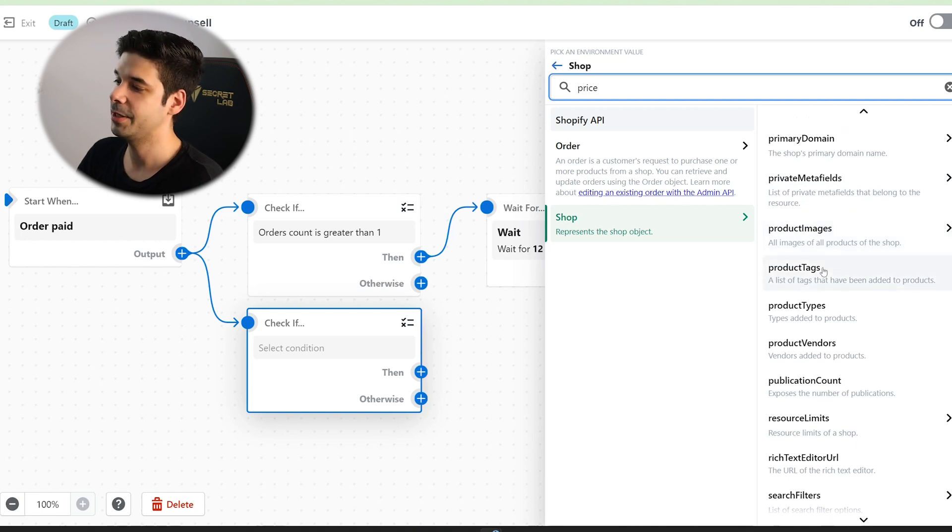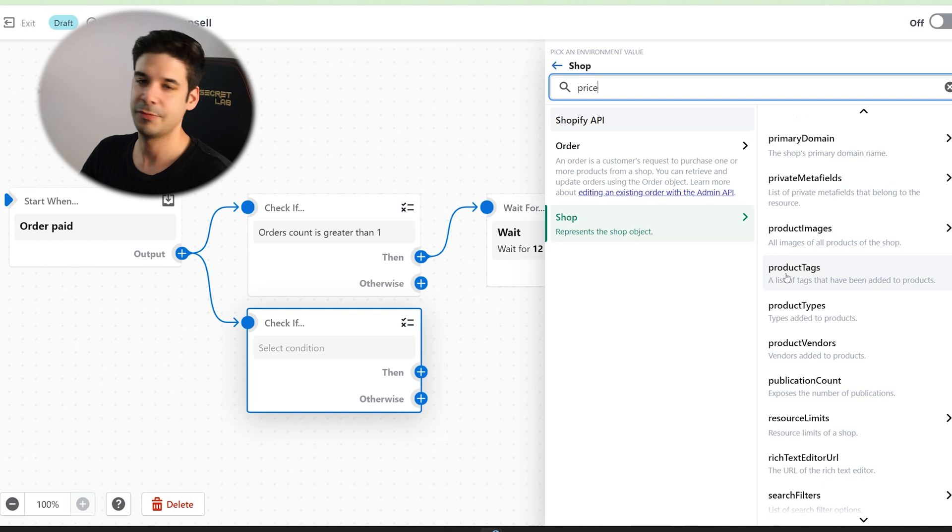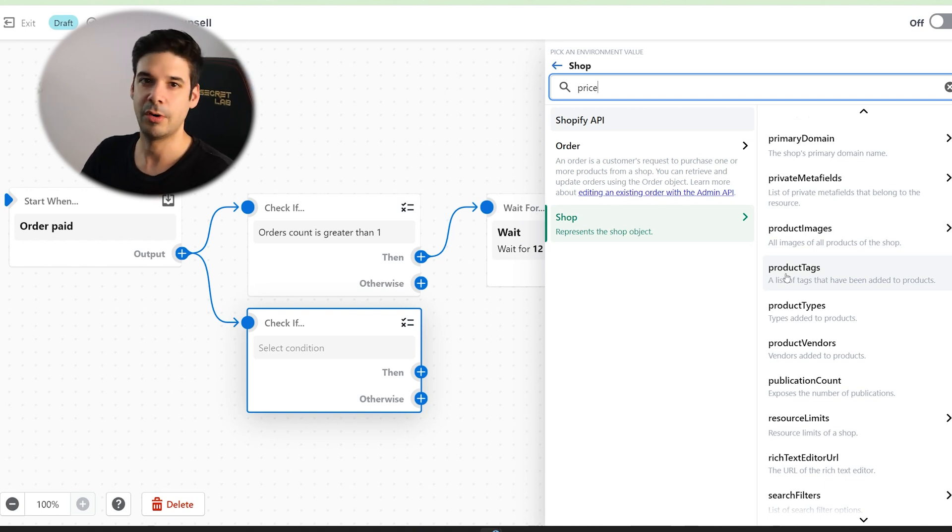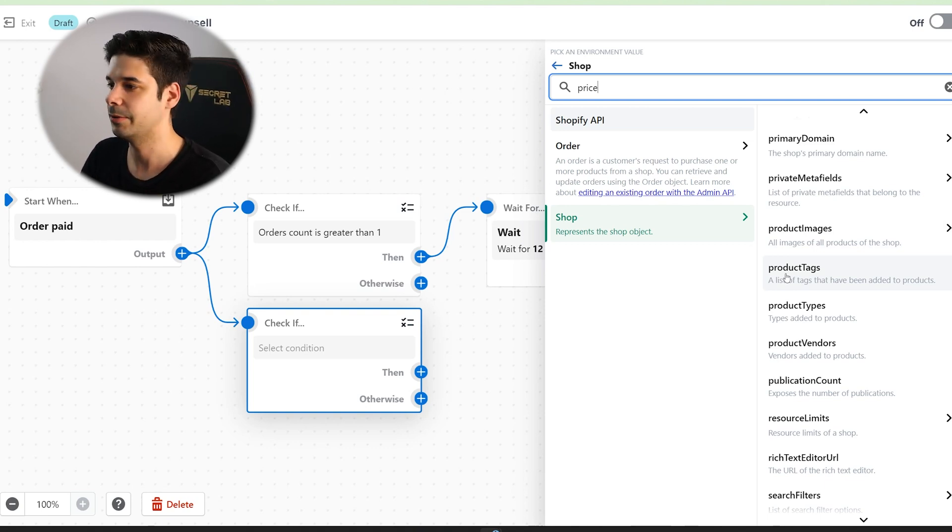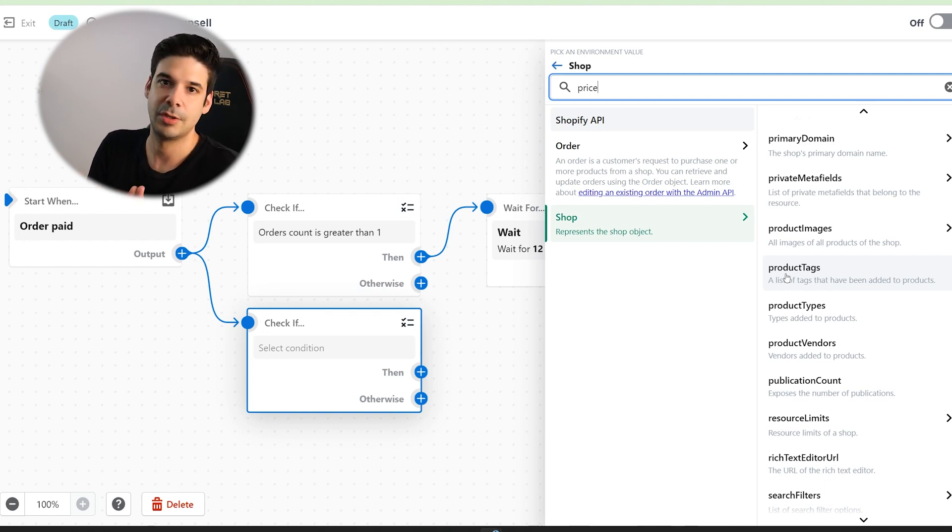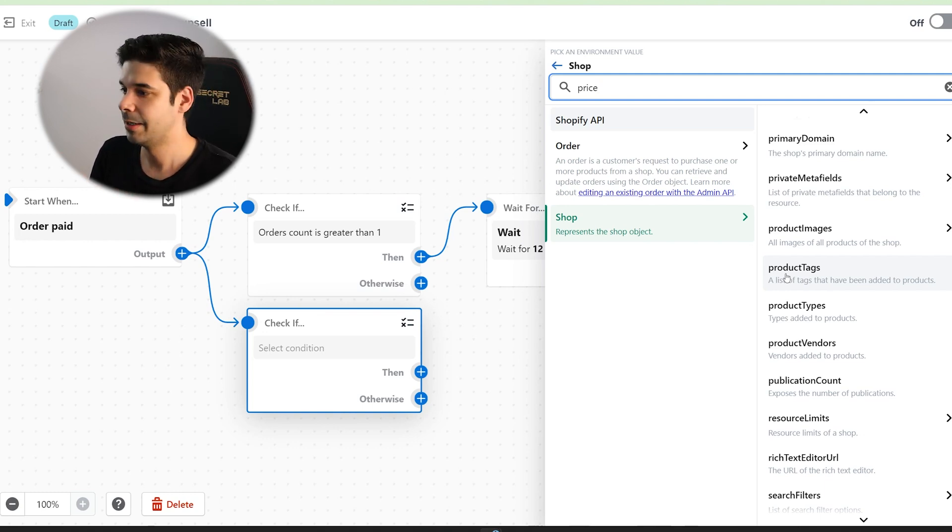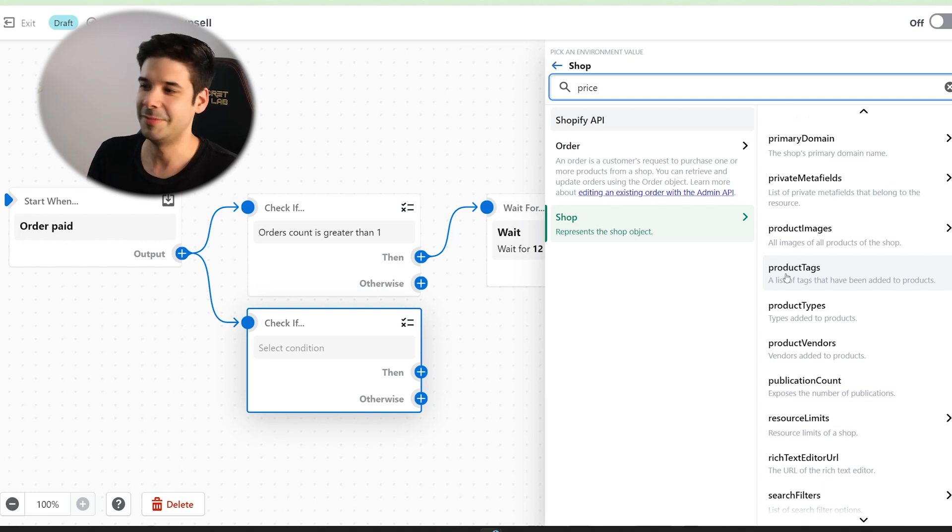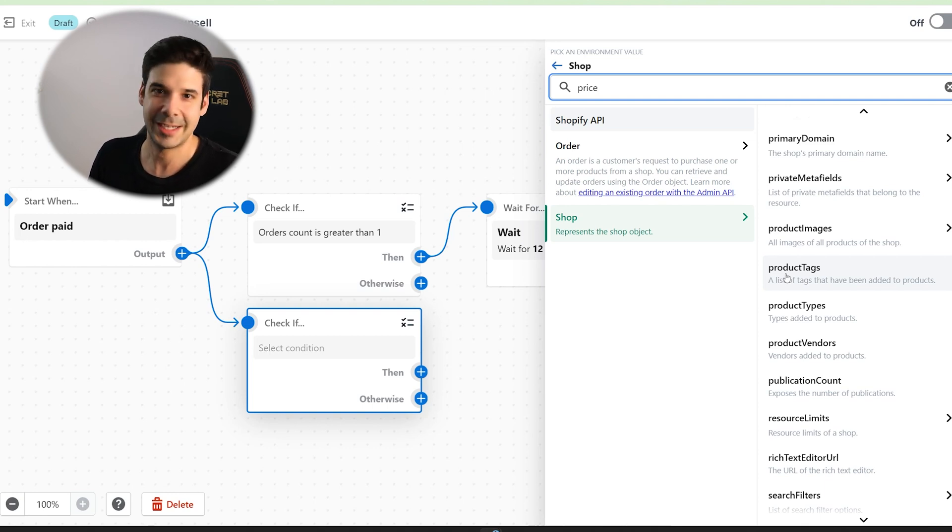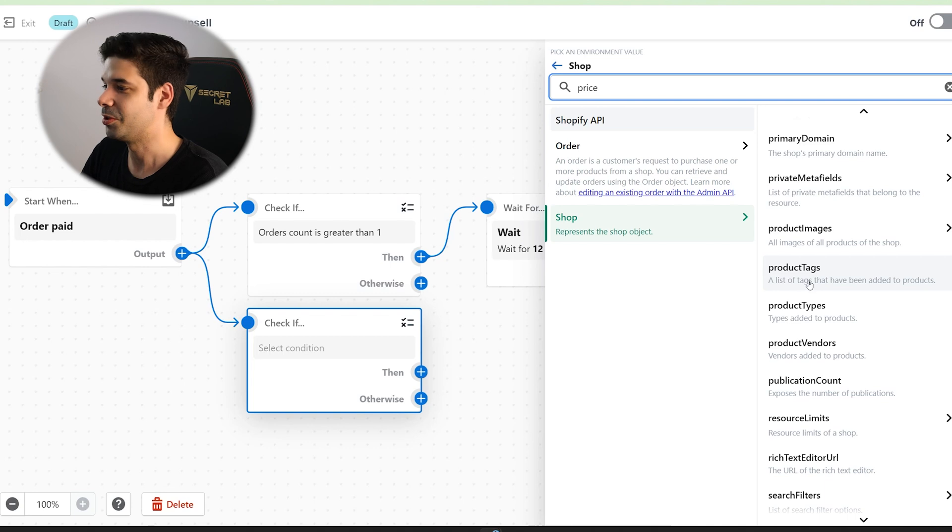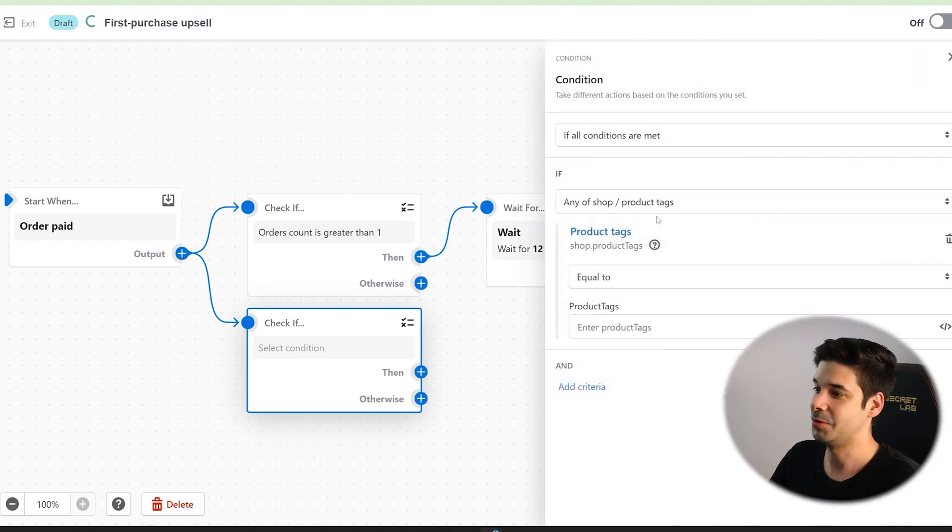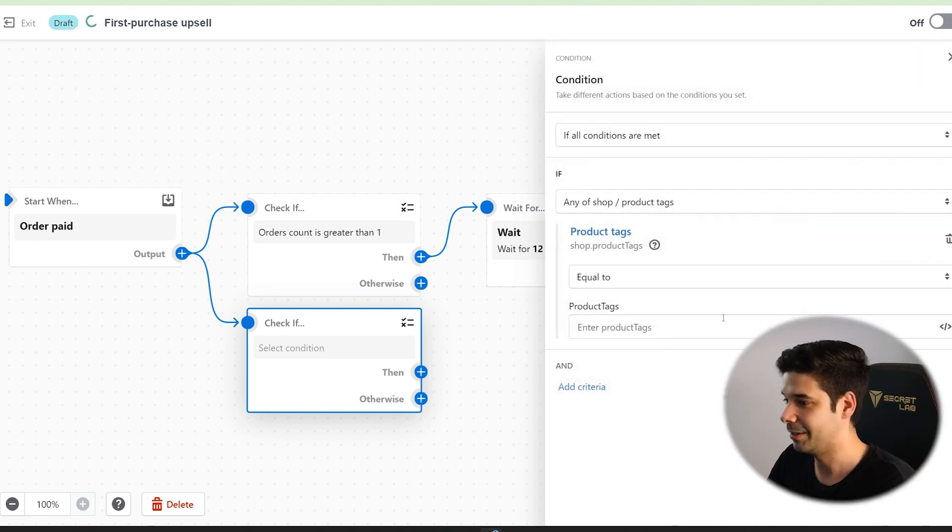Another interesting one here would be the product tags. And this will be if you want to create, for example, an upsell or a cross-sell after they check out. Right. So let's say that they bought something that you have a tag for a t-shirt. And then you want to upsell them some pants or a jacket. Right. So you will choose product tag and then just choose whatever tag you have. For example, here, you have a tag of shirt.